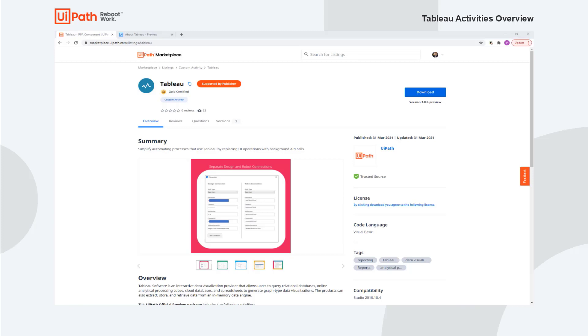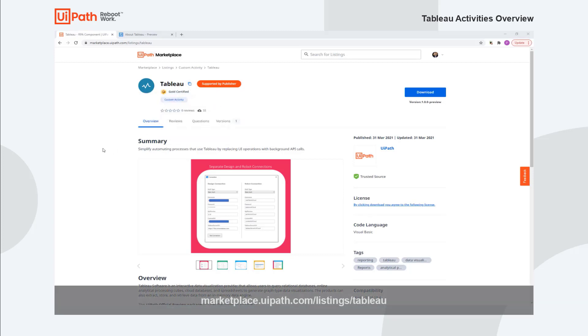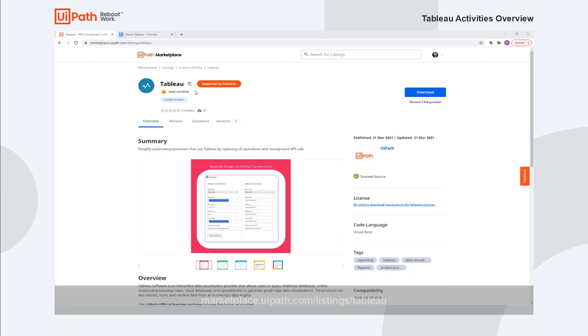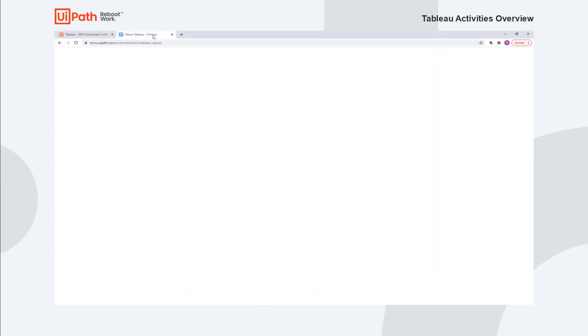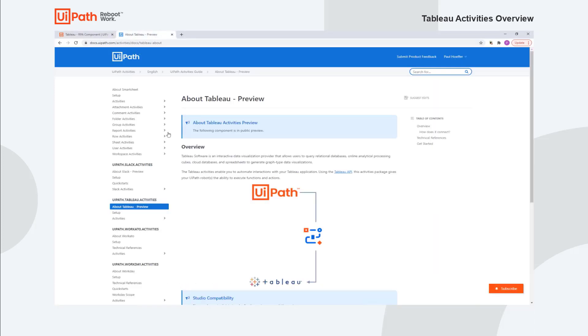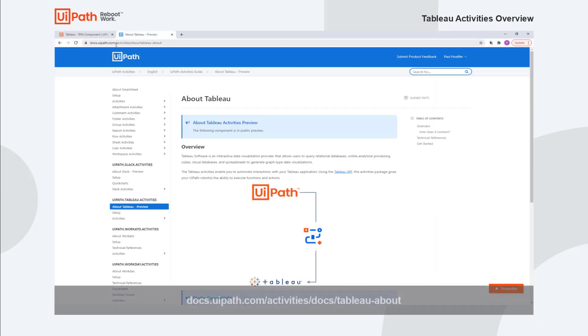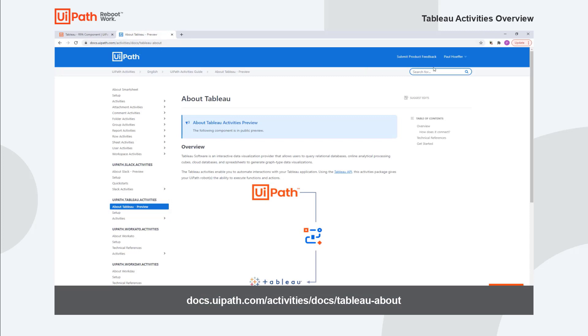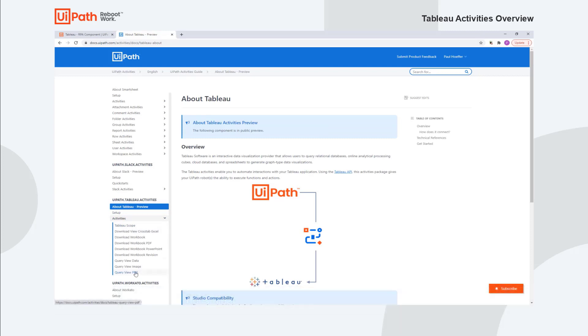You can find out more about the Tableau activity pack on marketplace just by searching for listings, and you can download it from here. I'll also show you how to download it from Studio as well. We have all of our documentation here on docs.uipath.com activities docs Tableau, or you can just search for Tableau and we have information on everything that you can do with the activity pack.